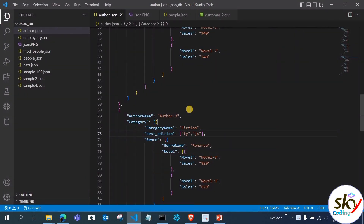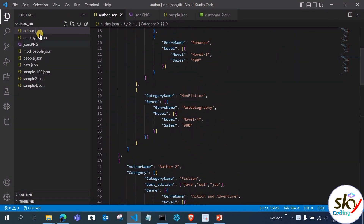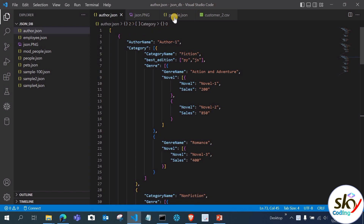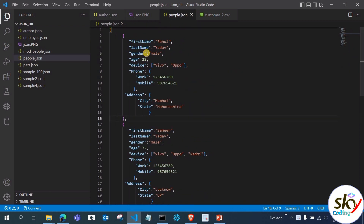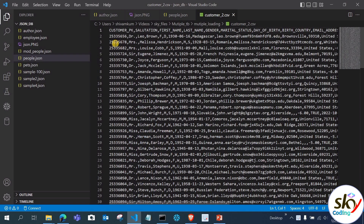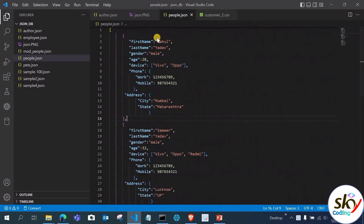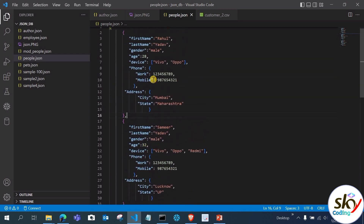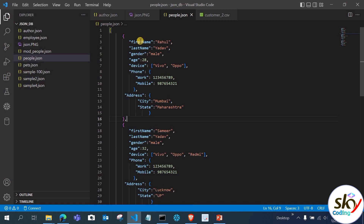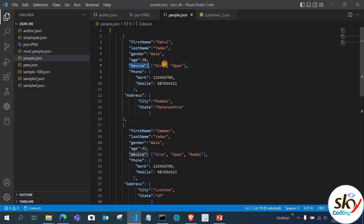Let me open VS Code and show you what JSON data looks like. We have files like author.json and employee.json. Let's look at people.json — comparing it with a CSV file where values are comma-separated, JSON has key-value pairs, array data, and nested data. All records in JSON are enclosed in double quotes. For example, the 'devices' array contains 'vivo' and 'oppo', separated by a comma, and accessed by indexing.